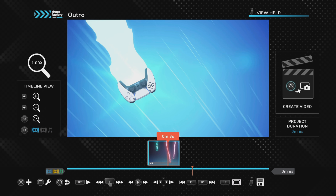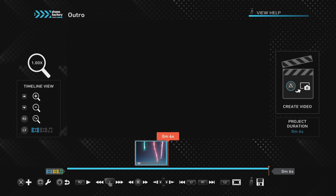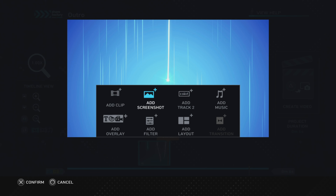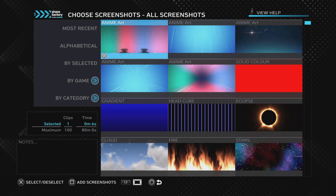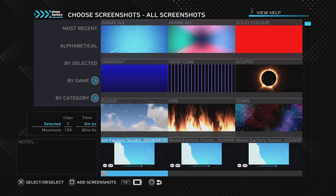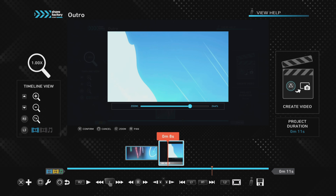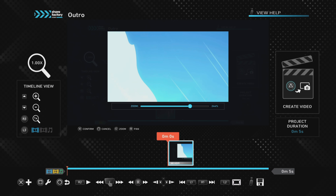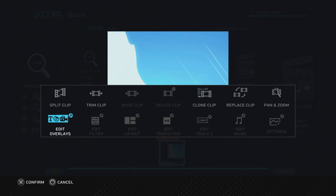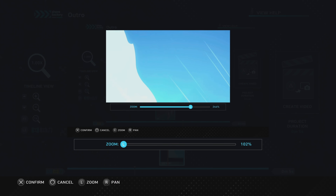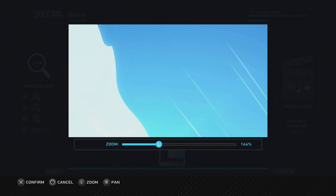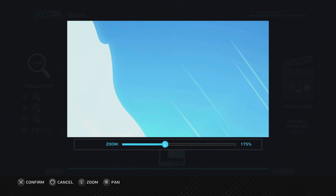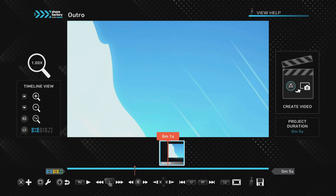Push X and go to Add Screenshot, then find the screenshot you just took and press X to select it, then Square to add it to the project. We no longer need the original video clip, so press Square, go to Delete Clip, and confirm. Now we're left with just the screenshot but with unwanted borders, so push Square, go to Pan and Zoom, and zoom in to get just the image we want. Push Cross to confirm.